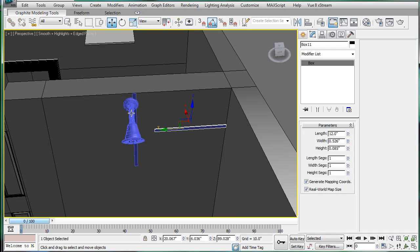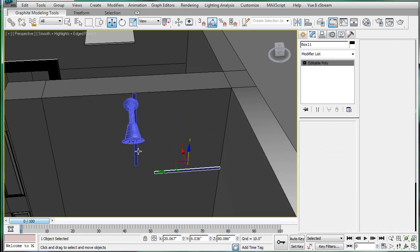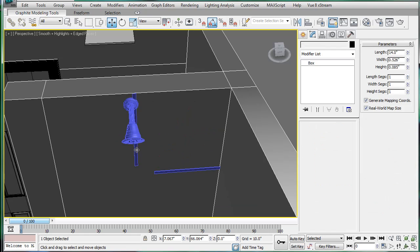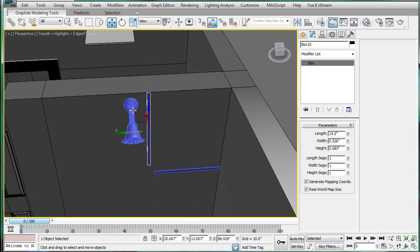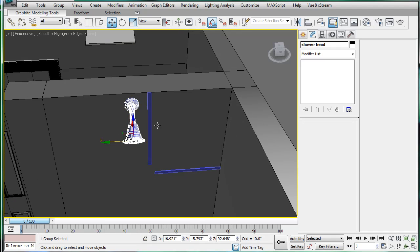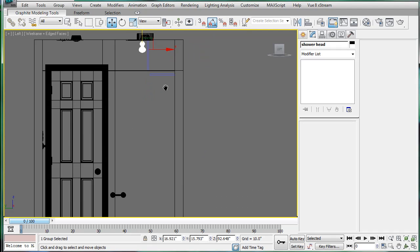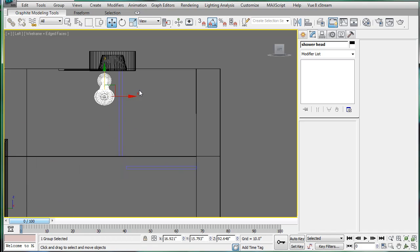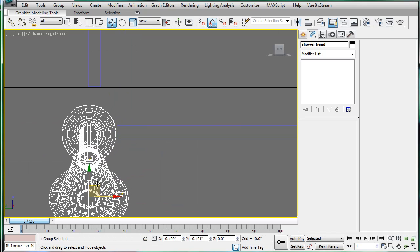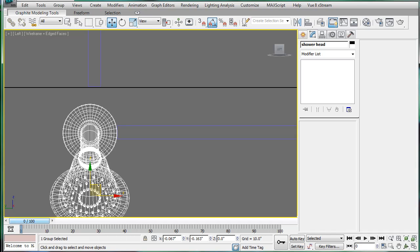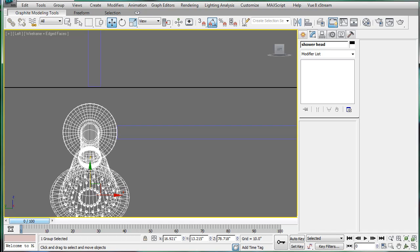Bring it down, and bring this one over. Then in the left-hand view, press F3 and just align them. There we go for that one.